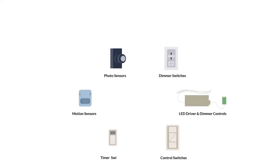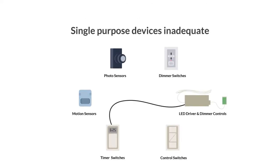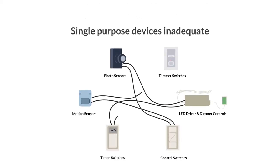As building codes evolve, single-purpose devices complicate installation, become expensive, and jeopardize compliance.